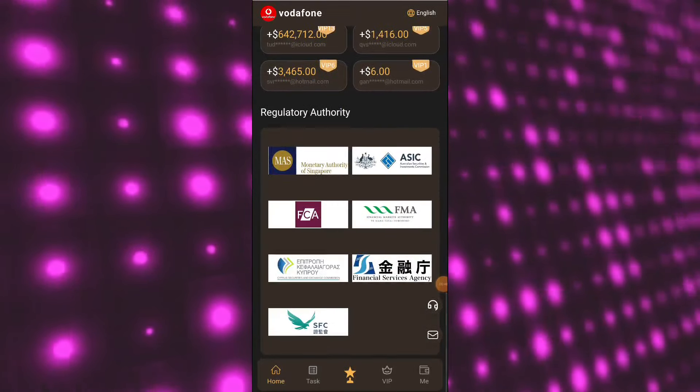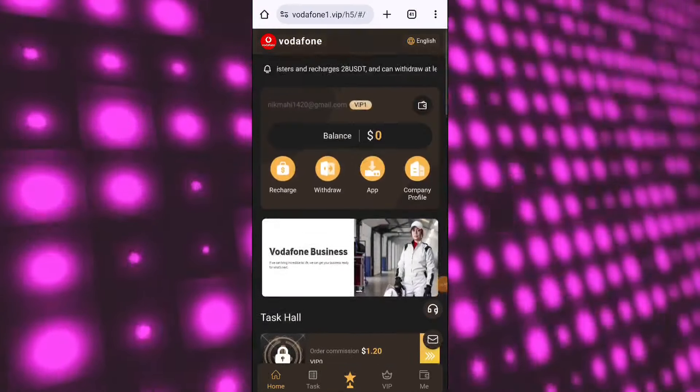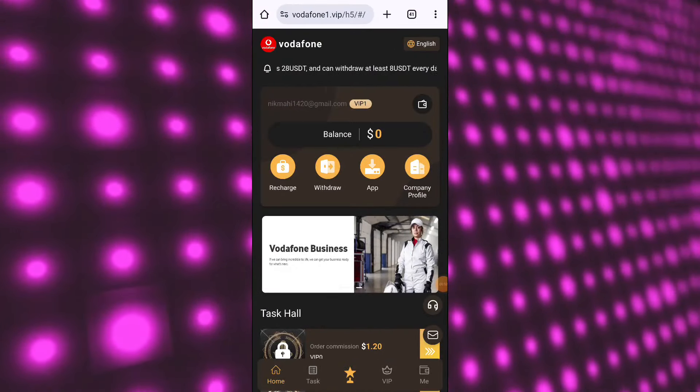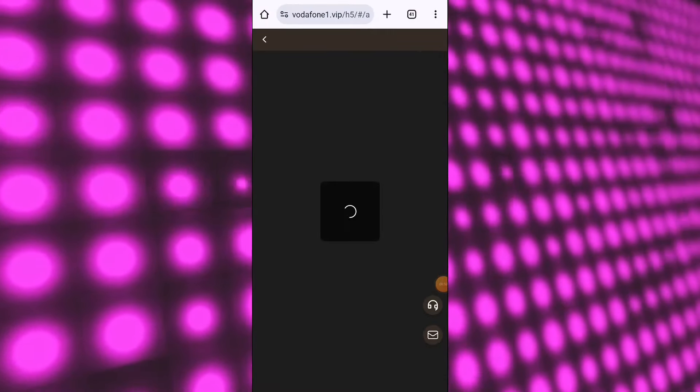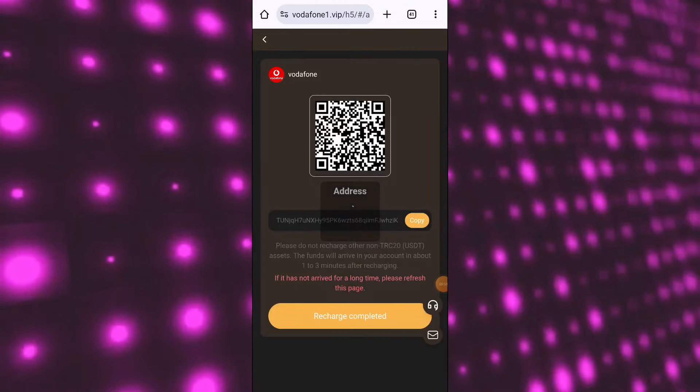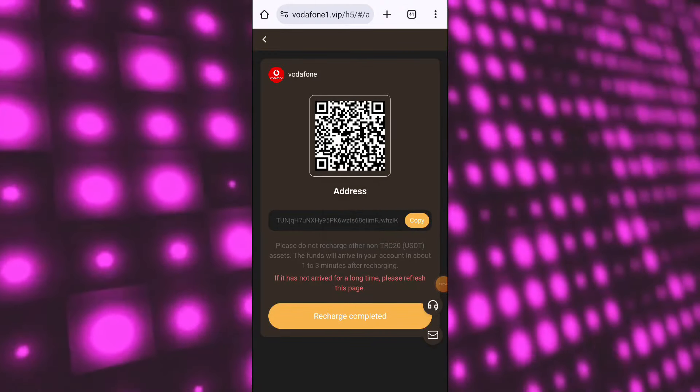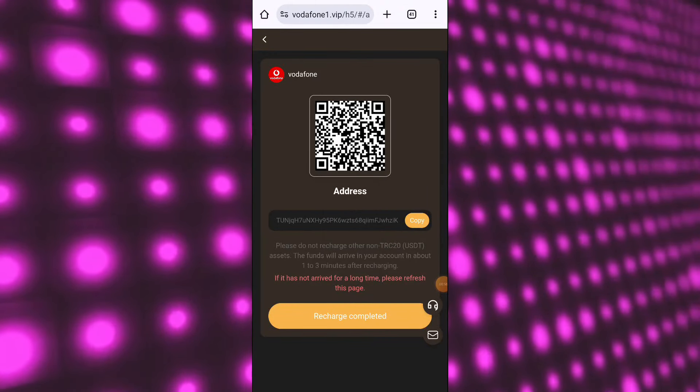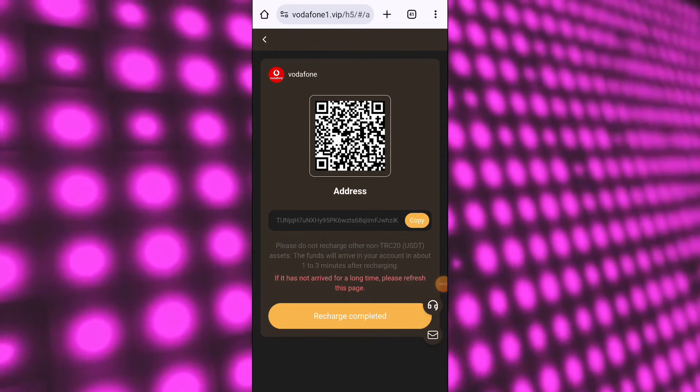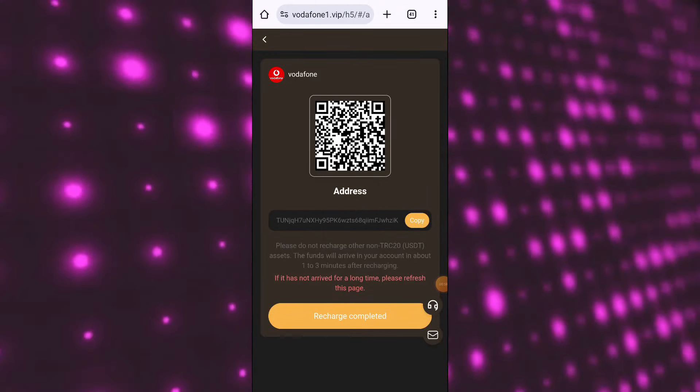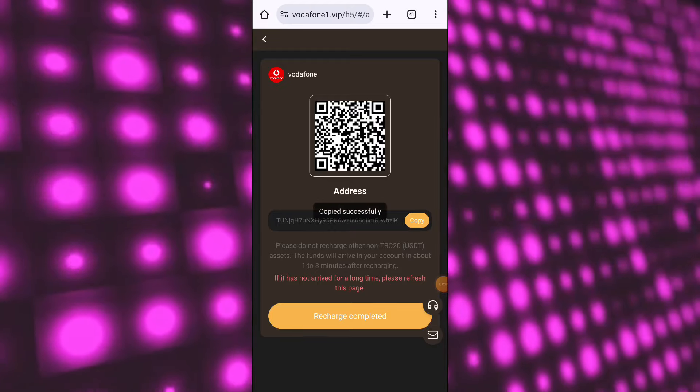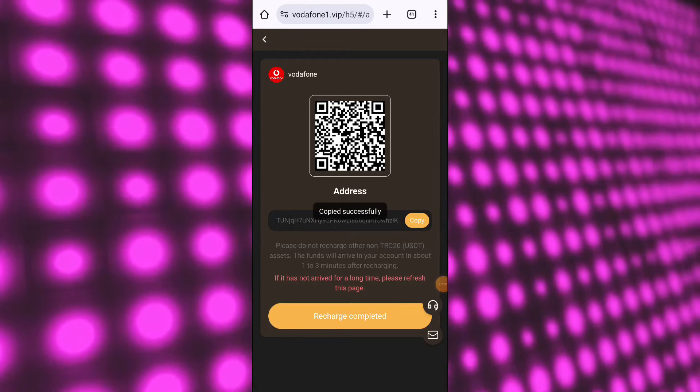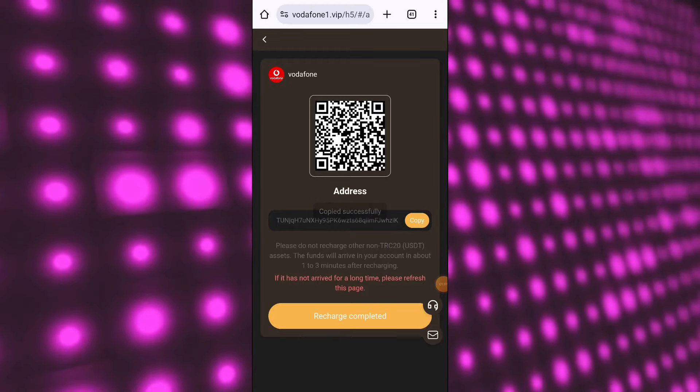Now I'll tell you how to recharge here. You have to click on the recharge option and copy this wallet address. After that, go to your Binance account or your crypto wallets like Trust Wallet.